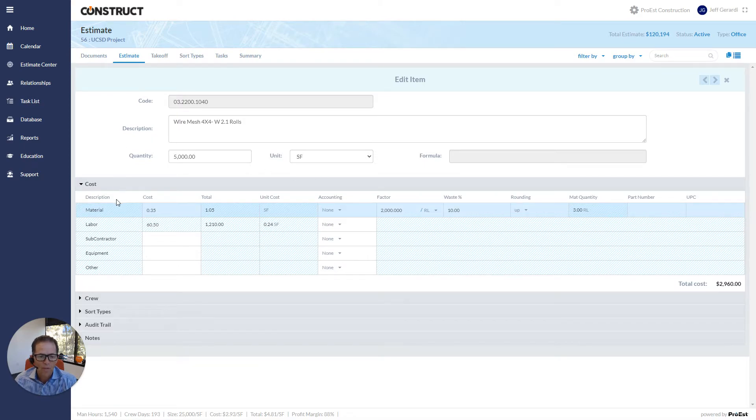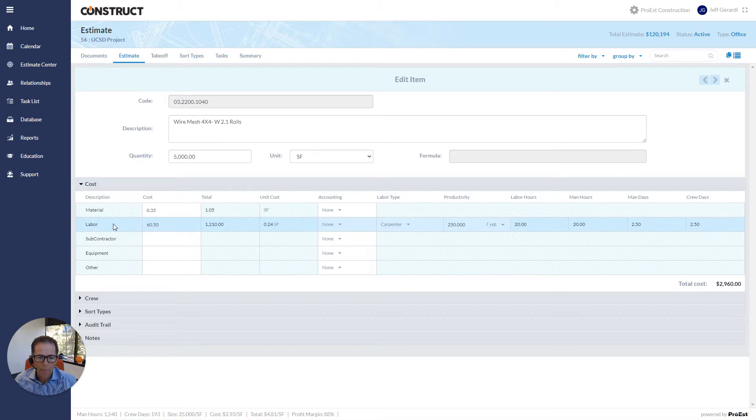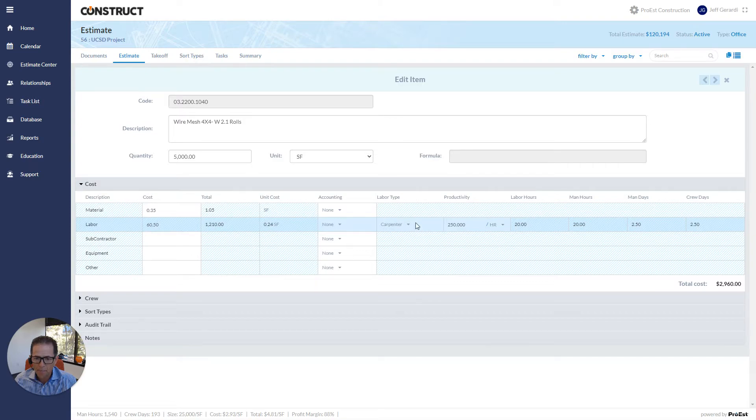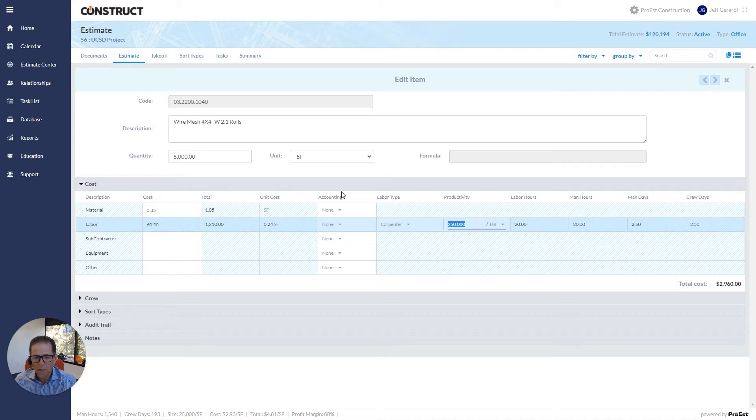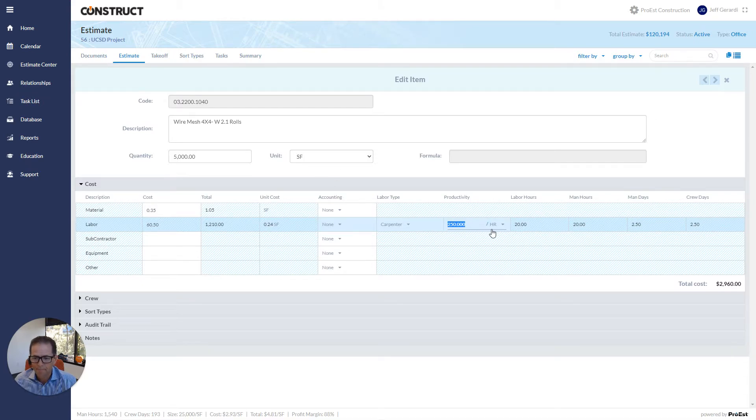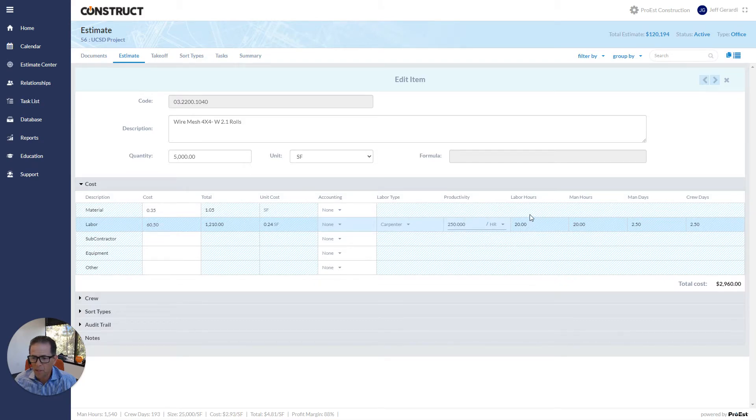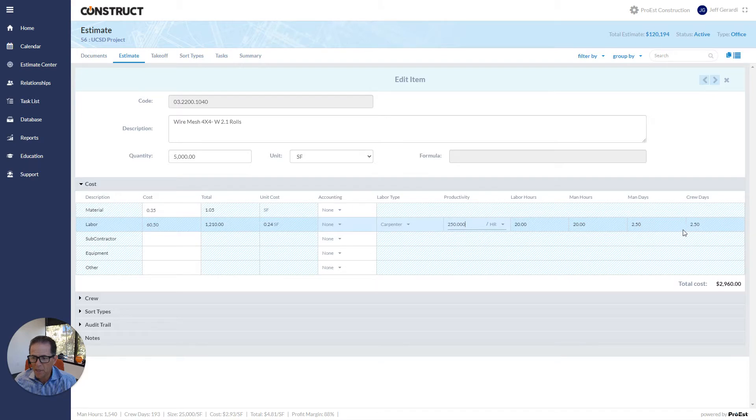So as I move down to the other cost types, I click on labor. I quickly see there's a cost in here. There's a carpenter assigned to this item. There's also a productivity. So what this is showing us is 250 square feet per hour to install this material. When we put that productivity, it automatically generates labor hours, man hours, man days, and crew days.